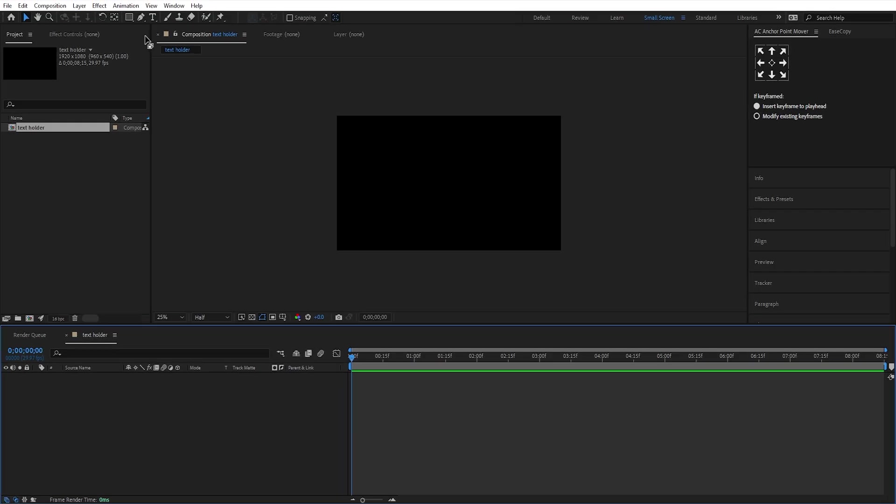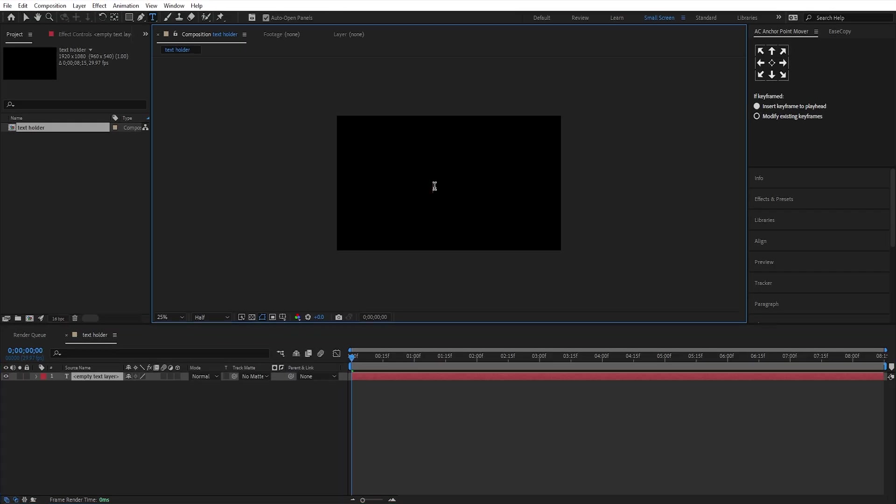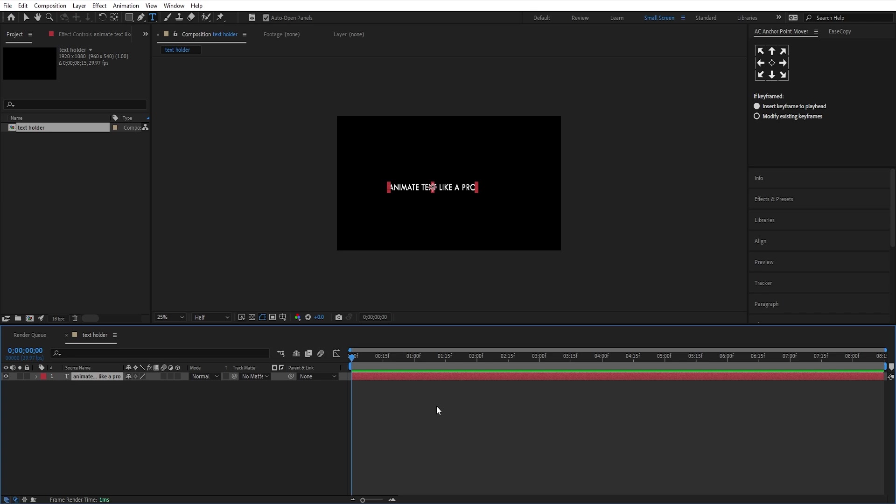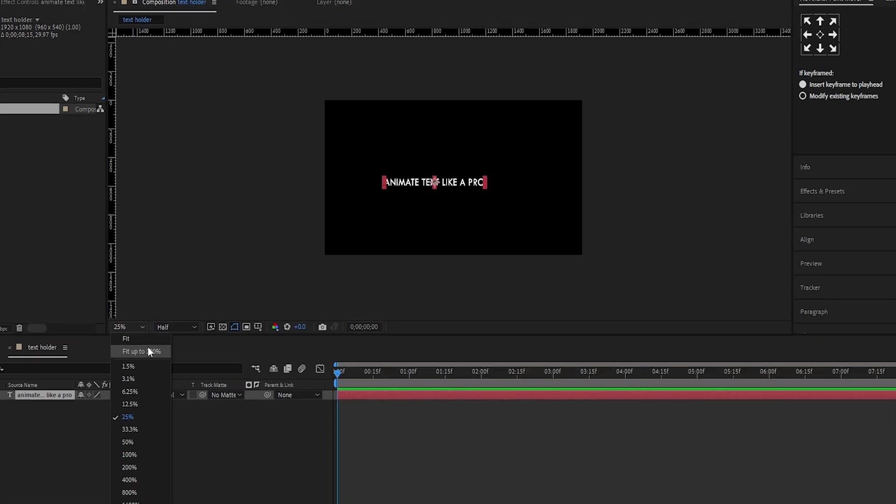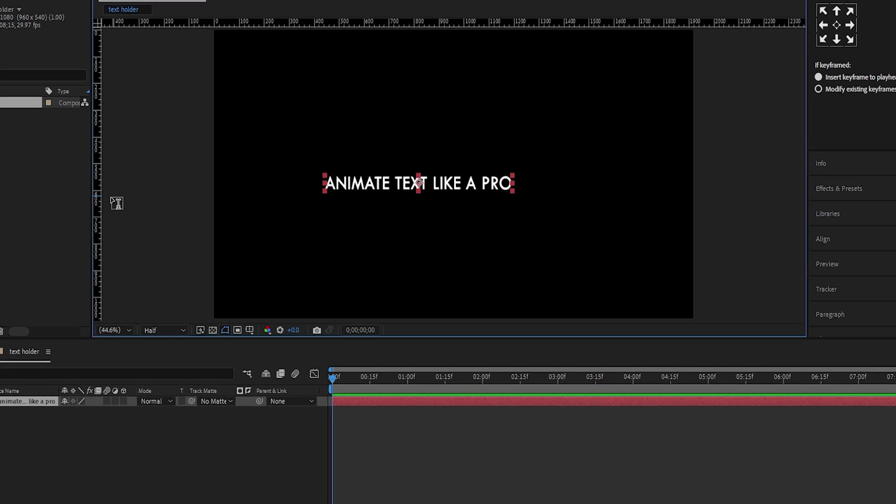Now select the text tool and write your desired text. I'll write this text here. Press Control plus R to enable the rulers and use guides to make perfect stroke lines.